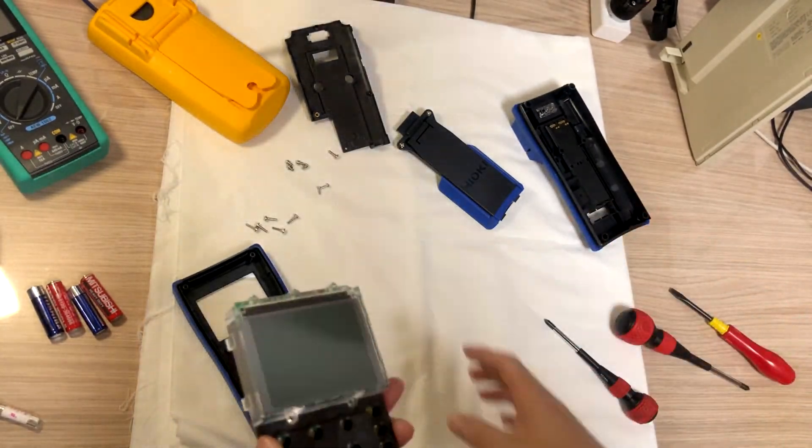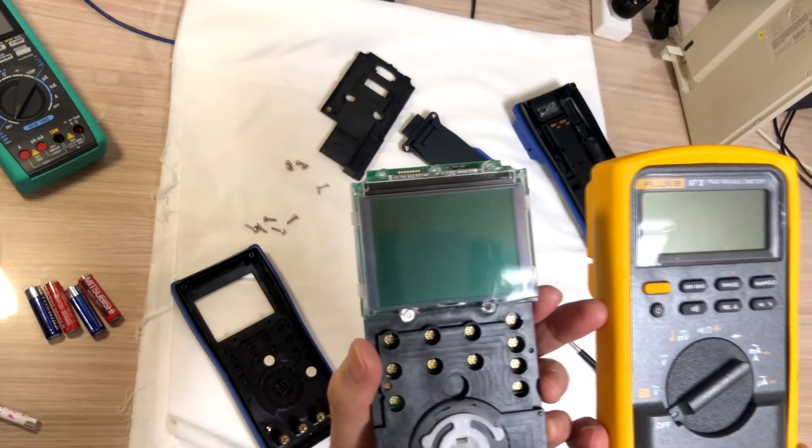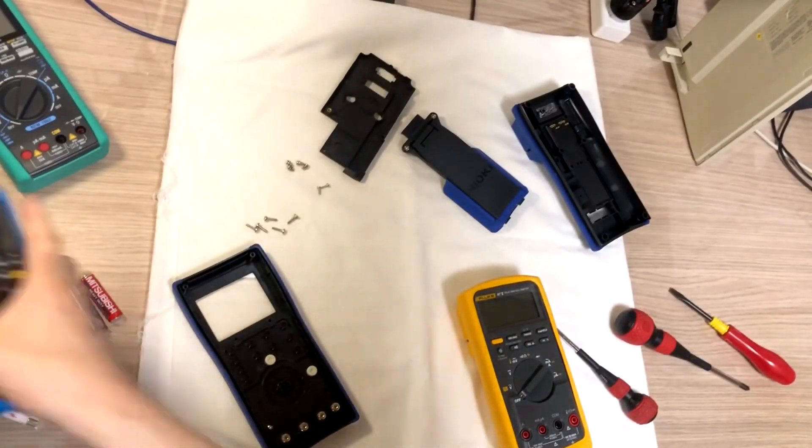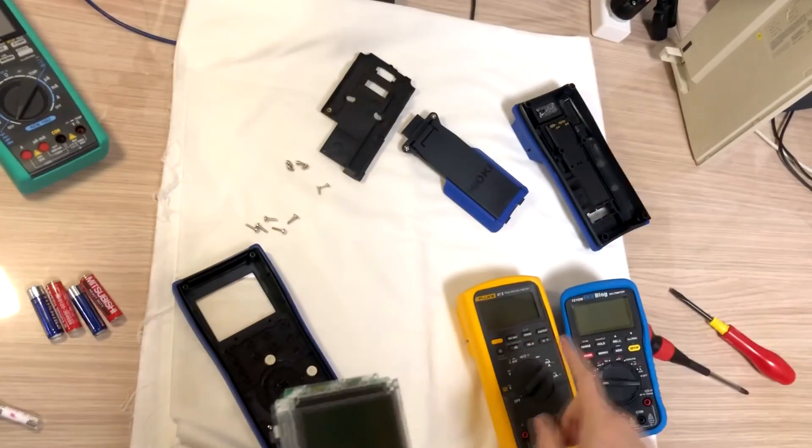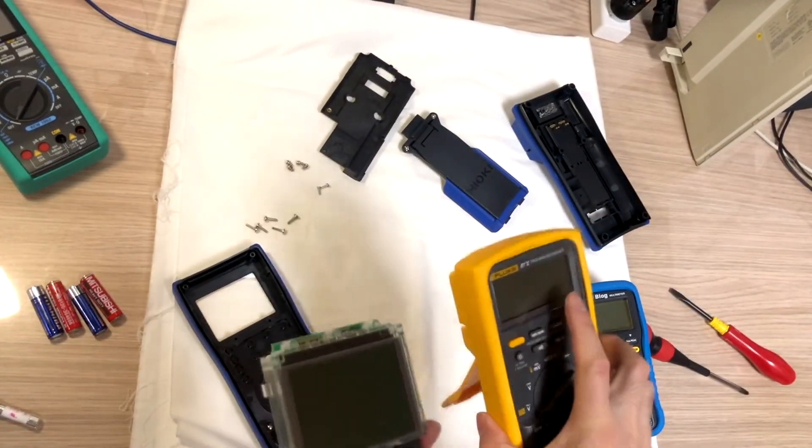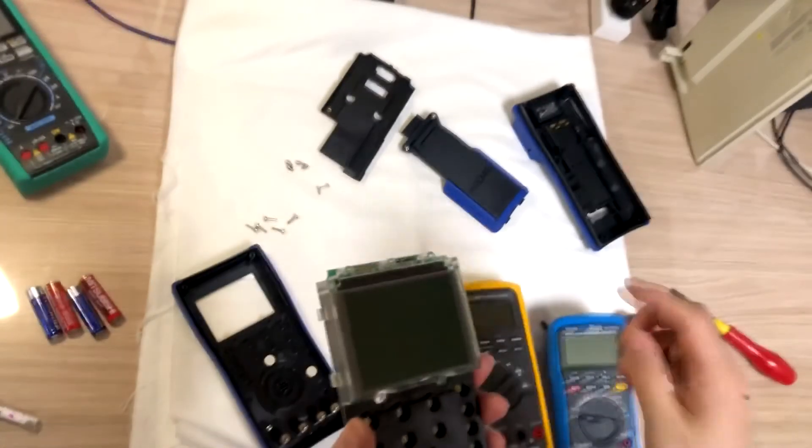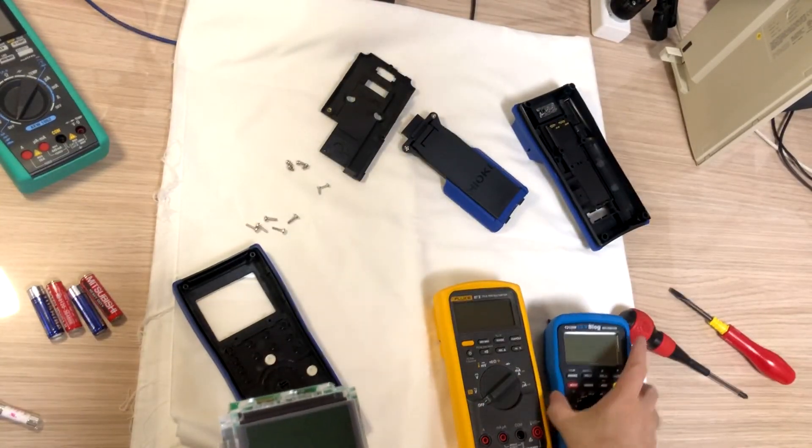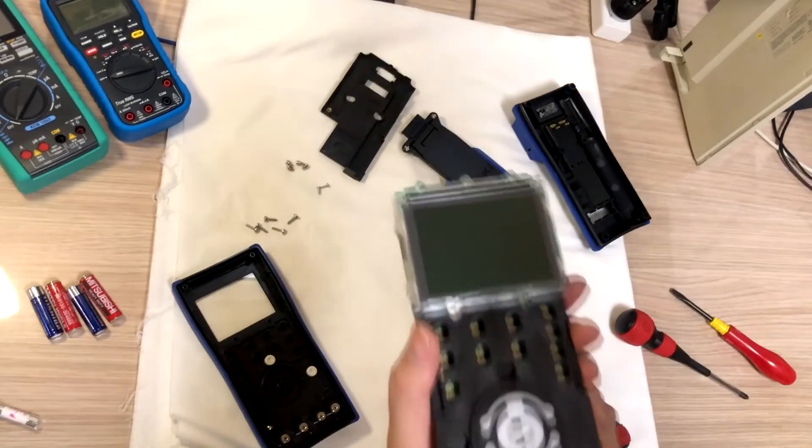However, brightness, contrast is, comparing to Fluke 87 or 121GW, contrast is, these two is much clearer than DT4282.